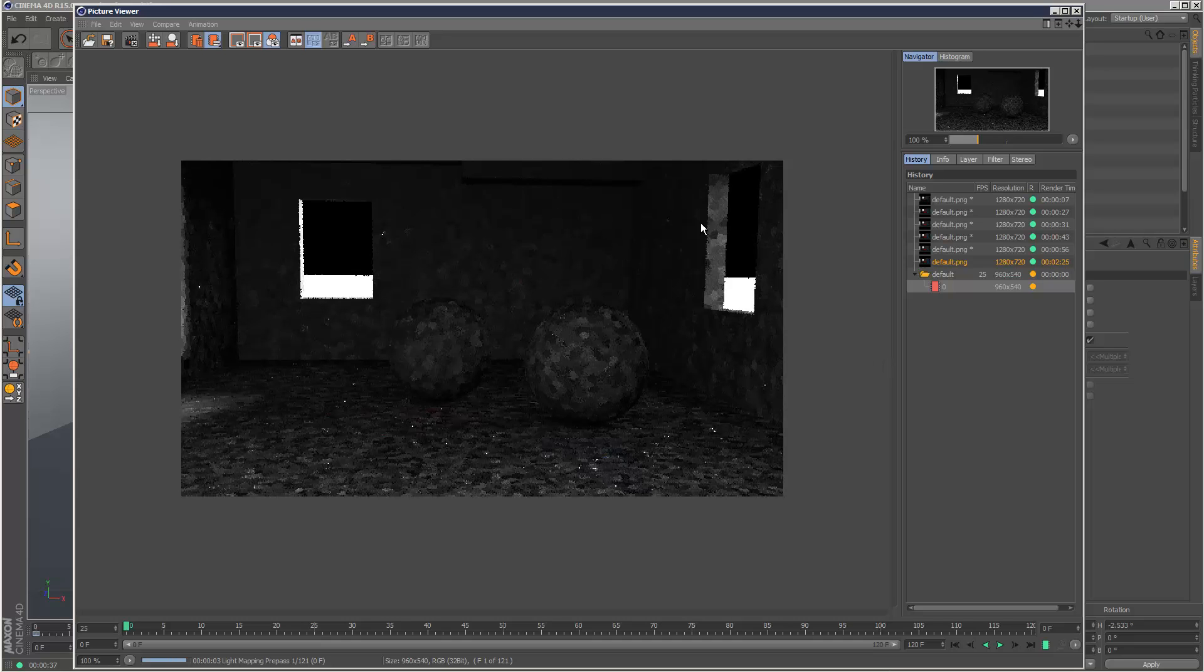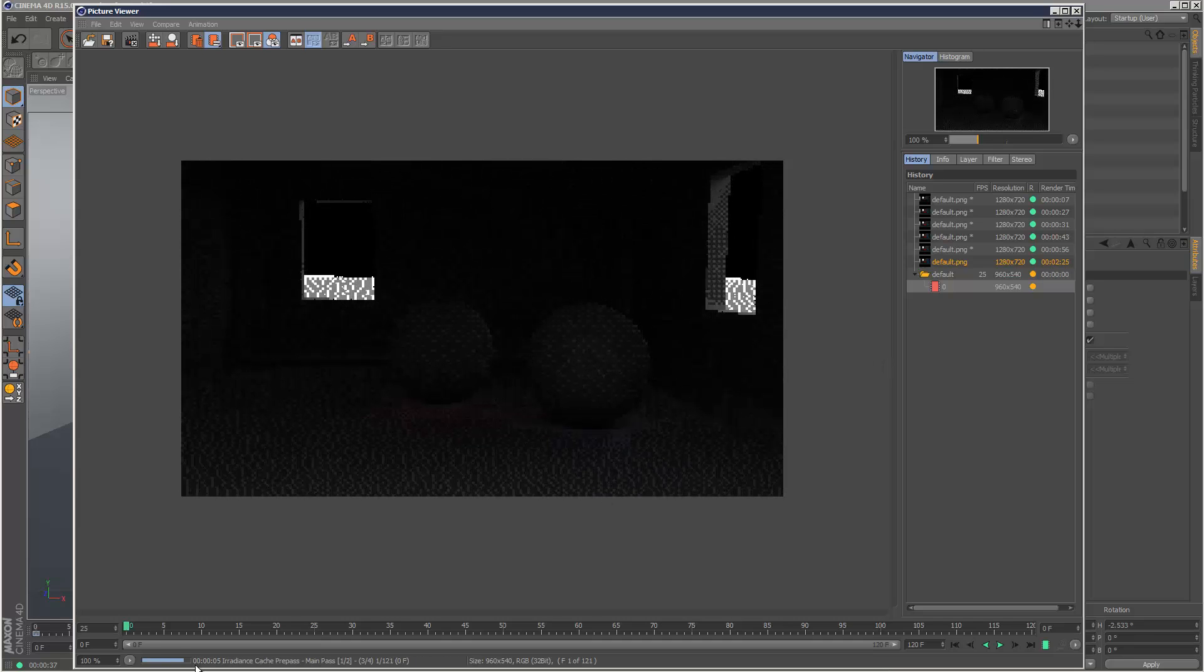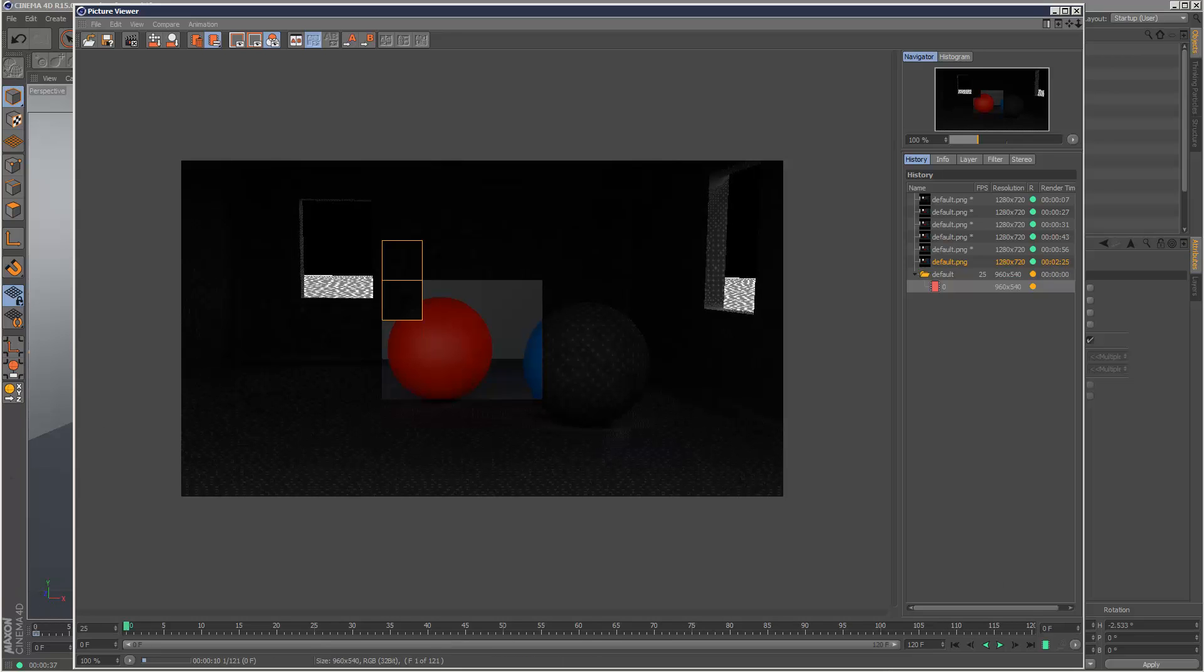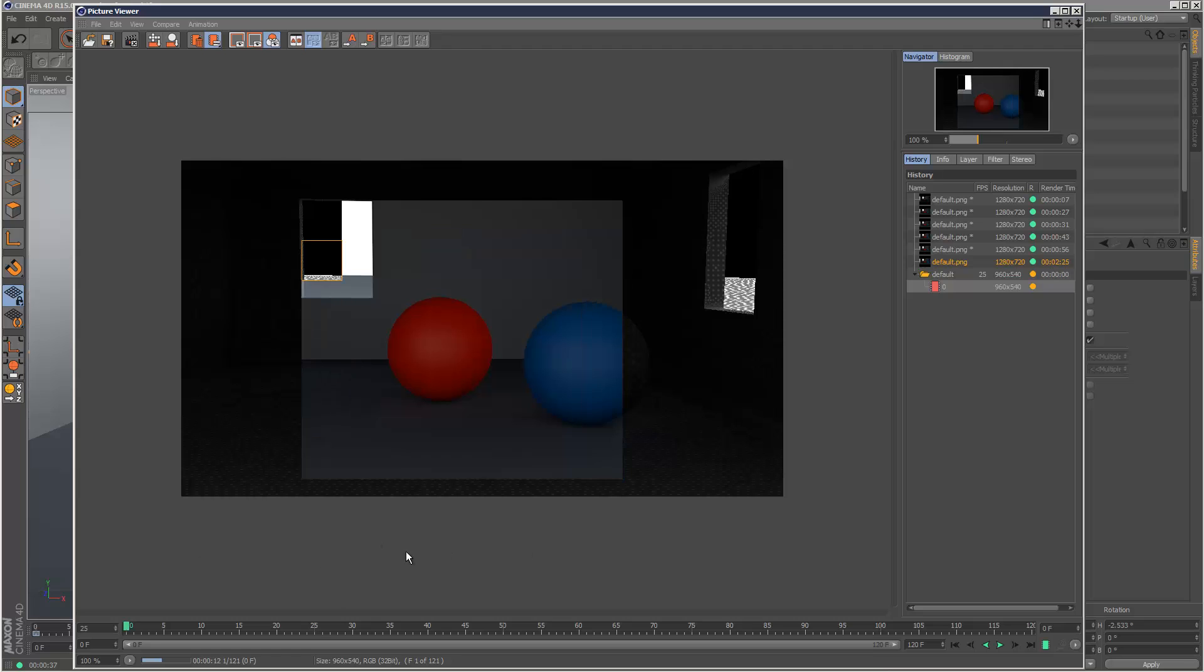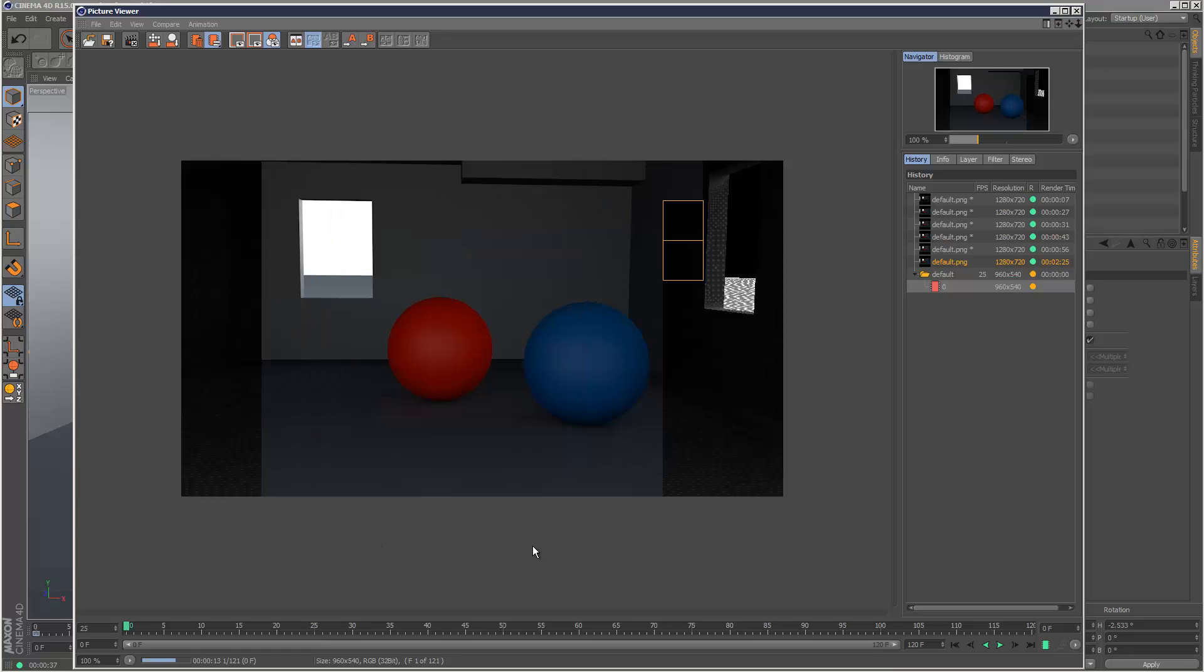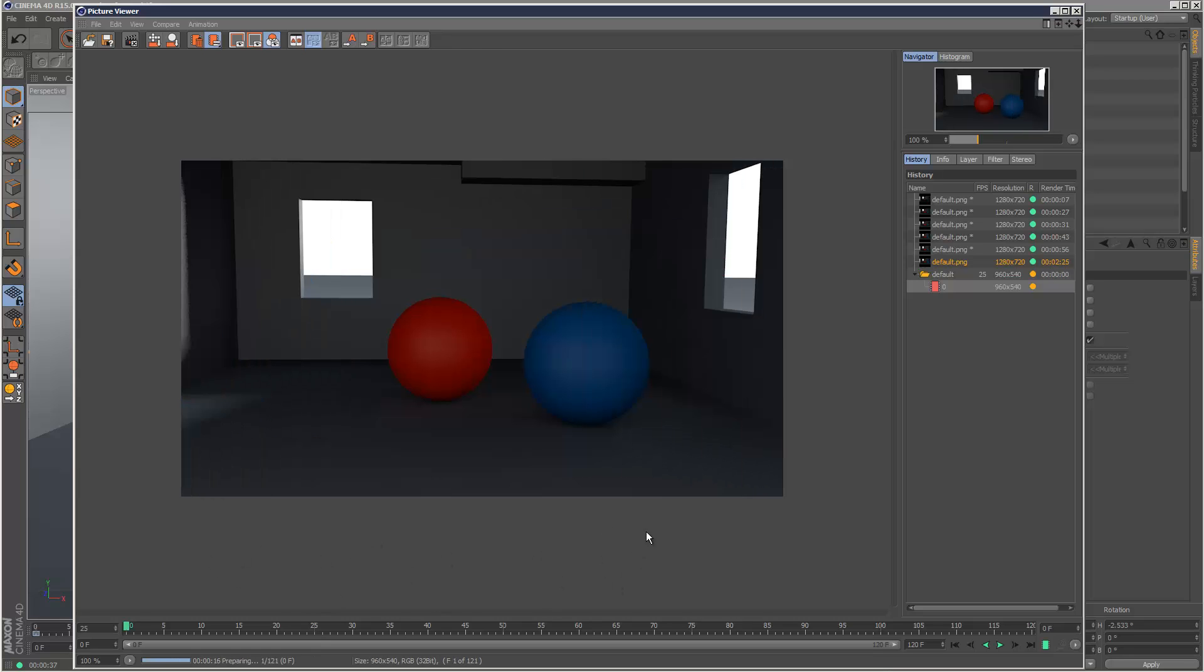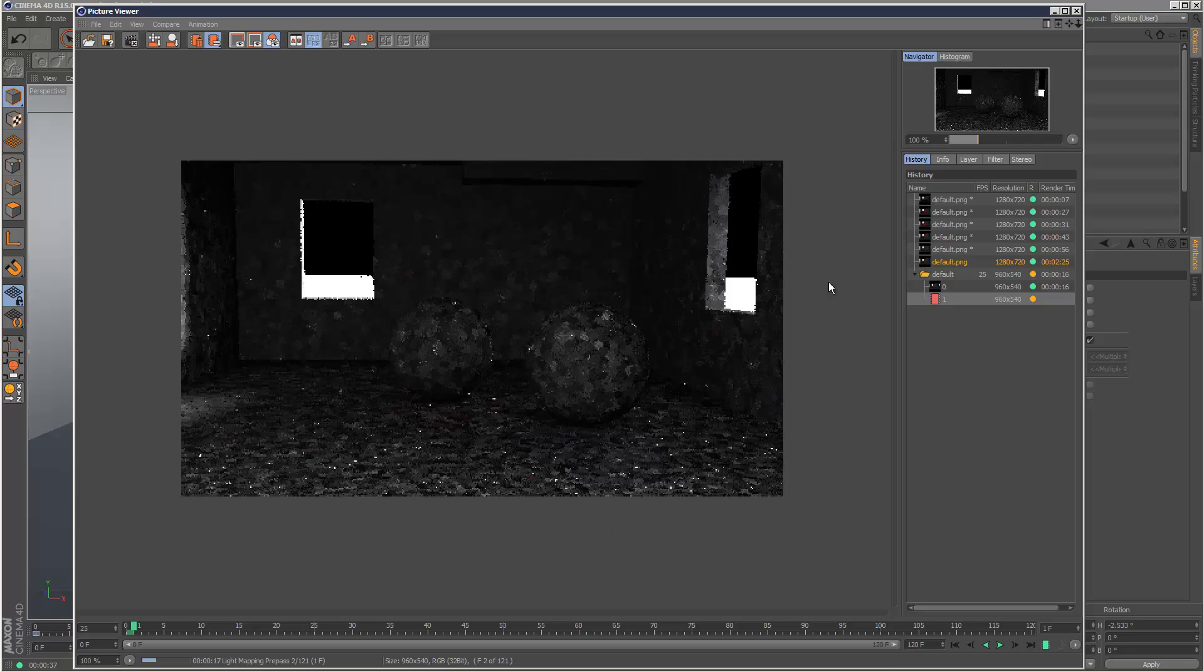So basically the solution is calculated for each frame instead of it running through the entire animation and then starting to render. So it used to be basically very time consuming and very frustrating, but now you can use GI with animations as you please.